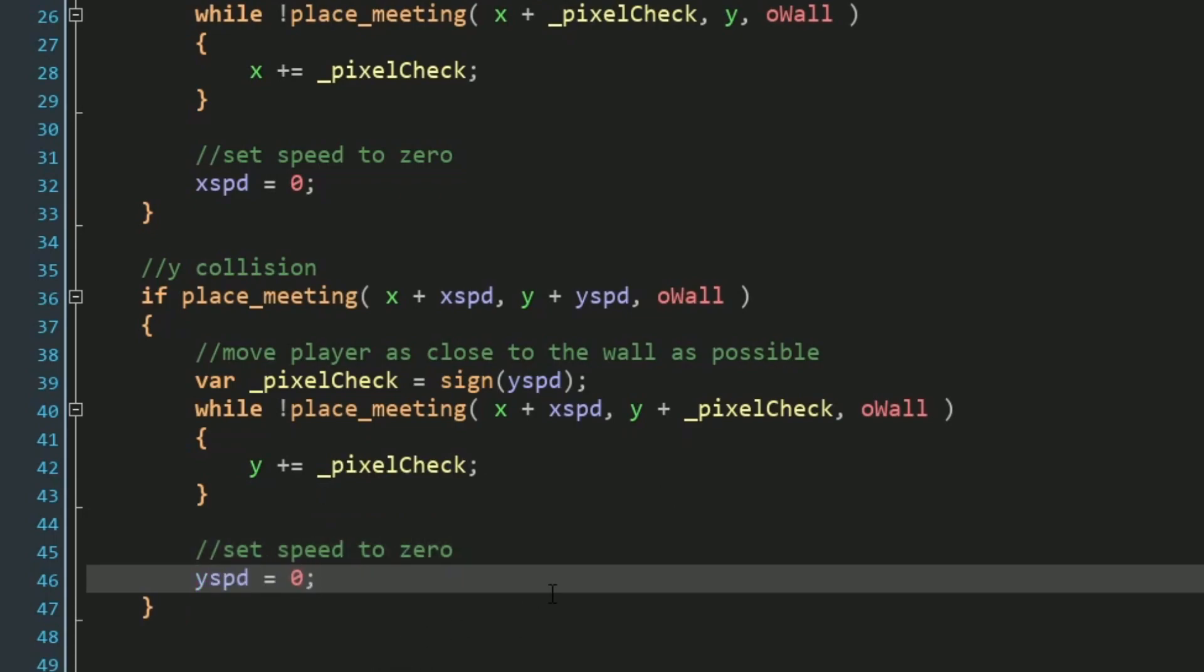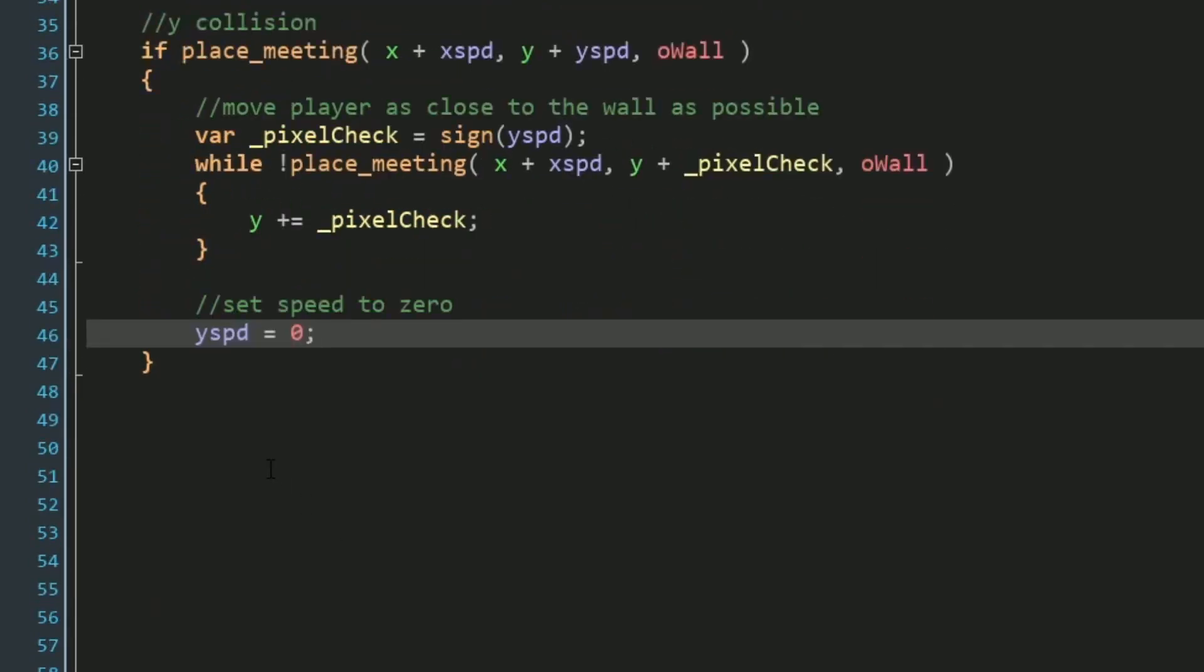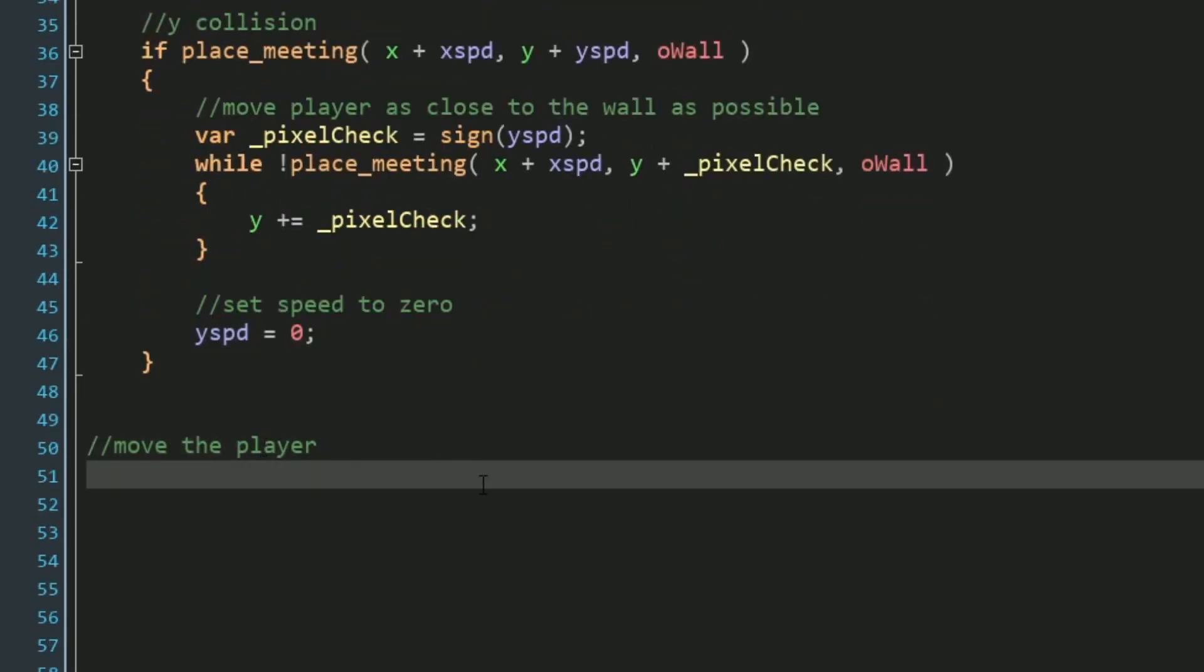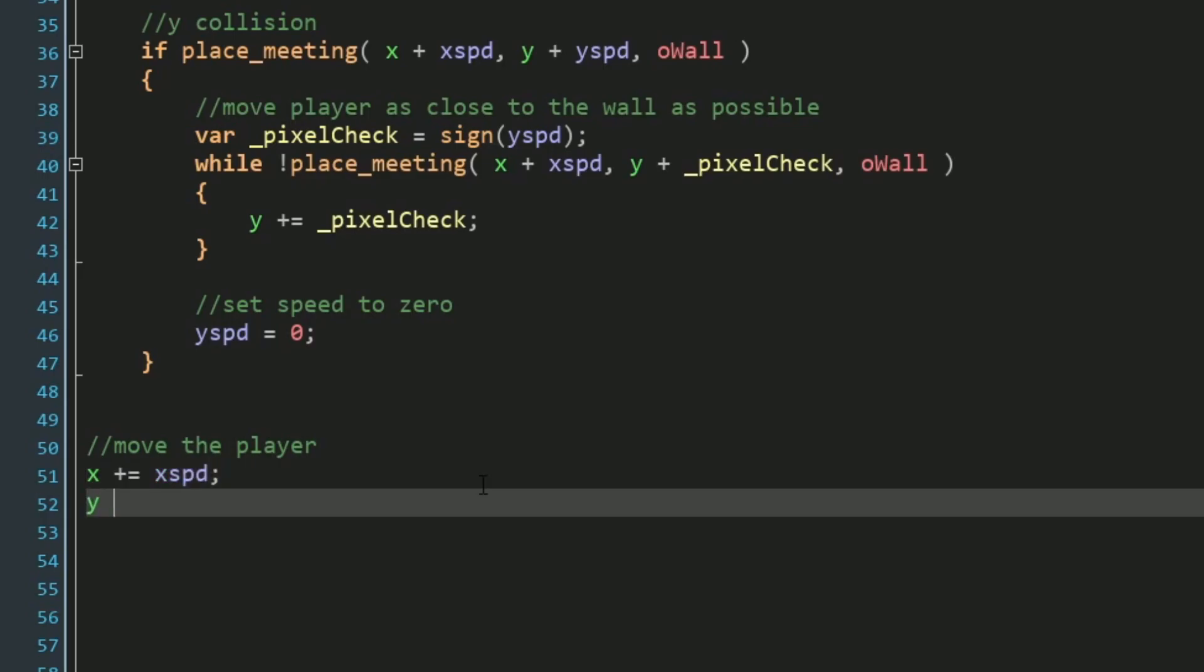And lastly, now that we've processed all of this information, we just need to actually move the player. We can do that by adding our x speed to our x and our y speed to our y variable.